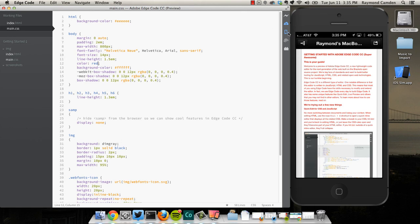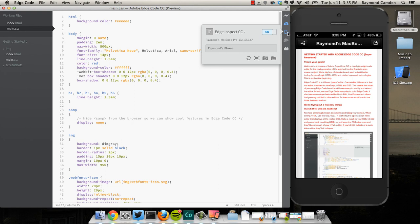You have a bit more that you can do via the editor as well, including screenshots and going into full-size mode. Anyway, I hope this gets you excited about Edge Code, and make sure to download it on June 17th. Thank you very much.